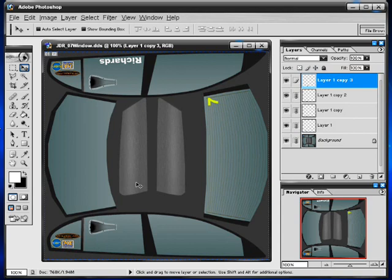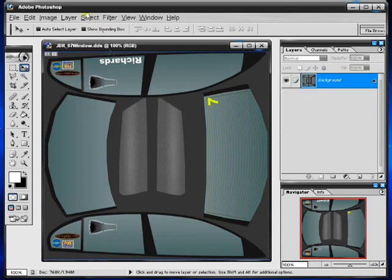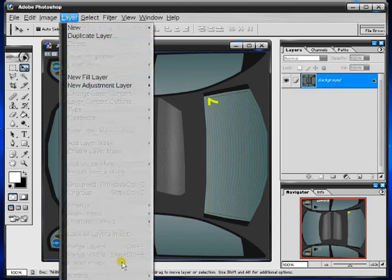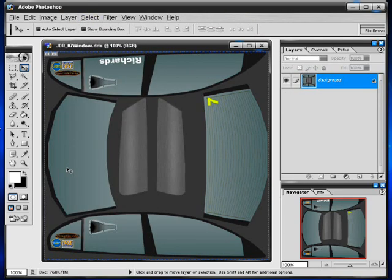Ctrl E, or you can go here to layer, merge layers. Now to get rid of this number seven here, it's a little bit trickier.